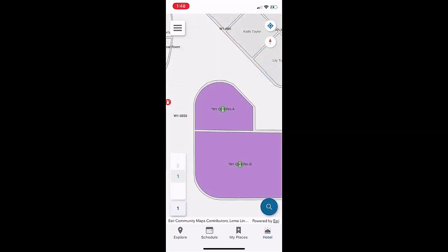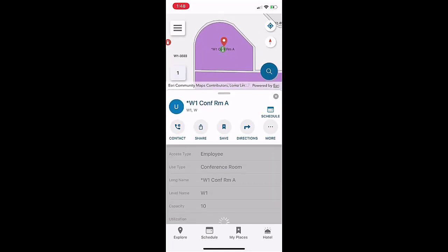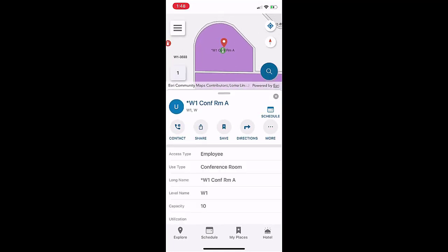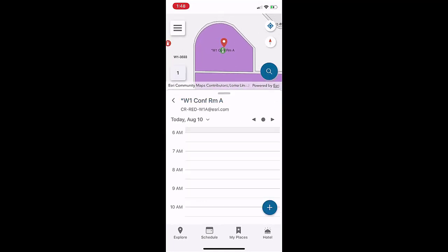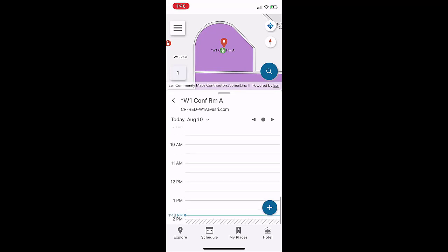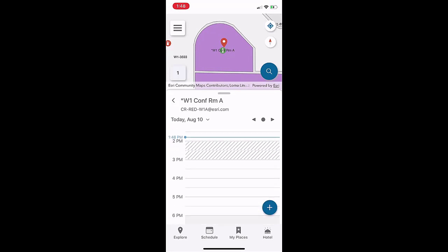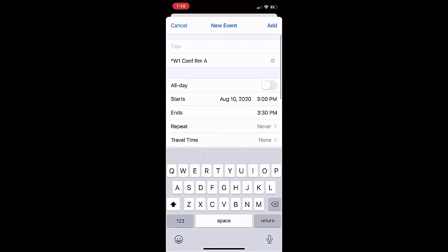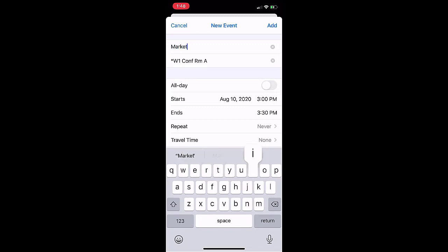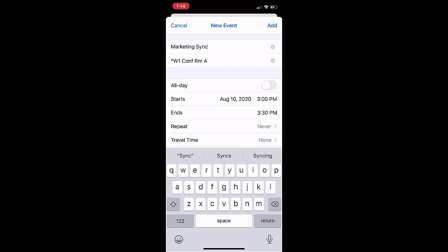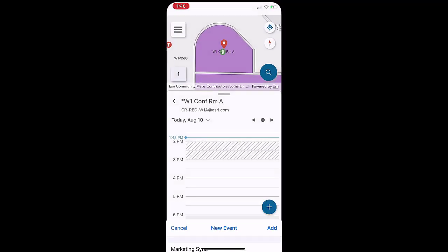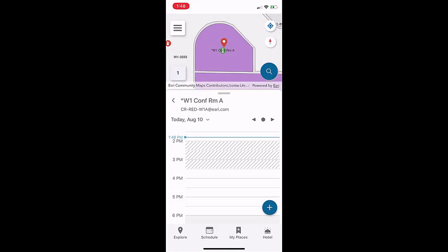Lastly, if need be, they can also reserve a conference room directly from the ArcGIS Indoors mobile application. By quickly locating a conference room and selecting schedule, they can view conference room availability and add a new calendar event. The app syncs the appointment with their Outlook calendar, reserving the conference room and notifying all attendees of the meeting.